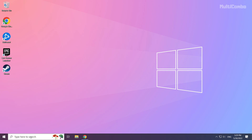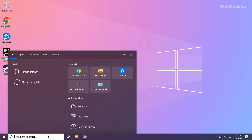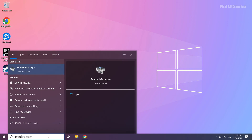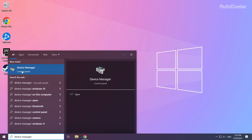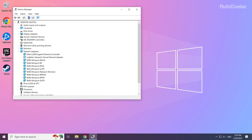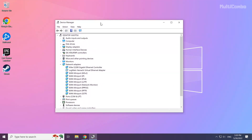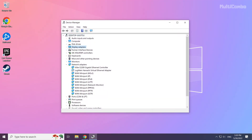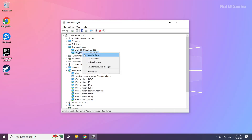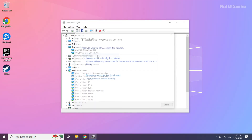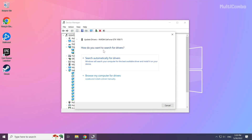Click the search bar and type Device Manager. Click Device Manager. Click Display Adapters and select your display adapter. Right-click and select Update Driver, then choose Search Automatically for Drivers.